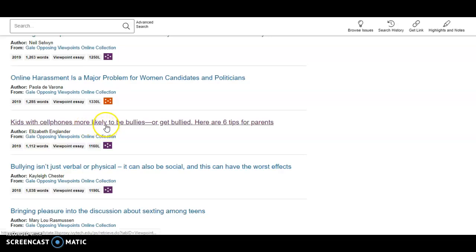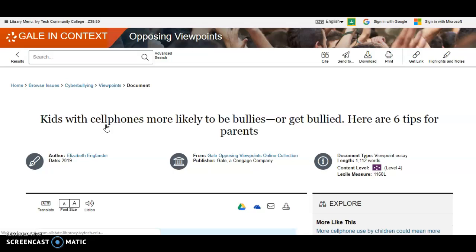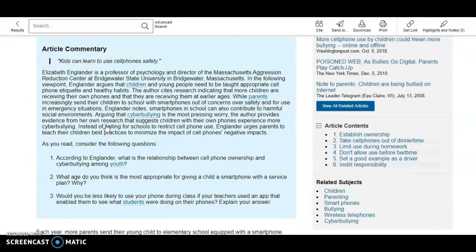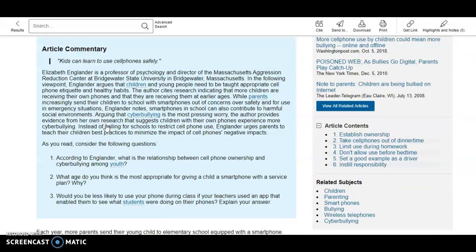When you select an article, a blue box will describe the author's credentials and background to help you analyze the author's perspective and argument.